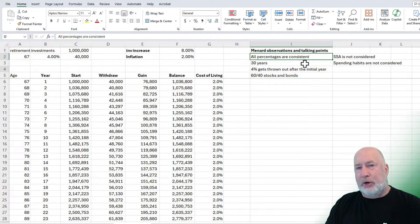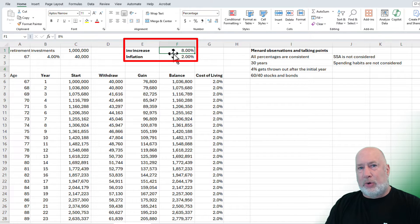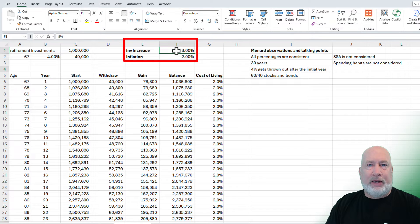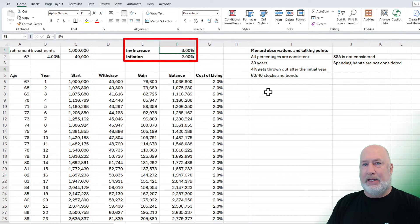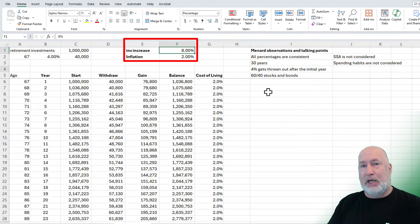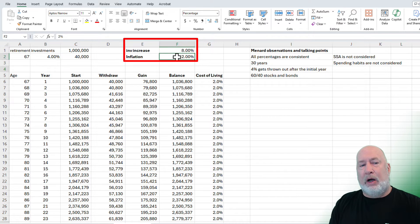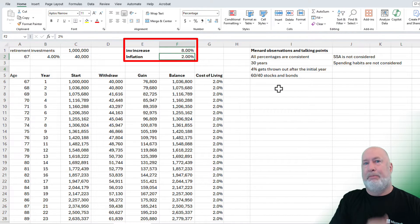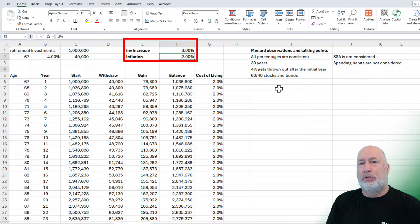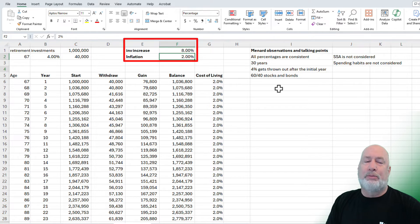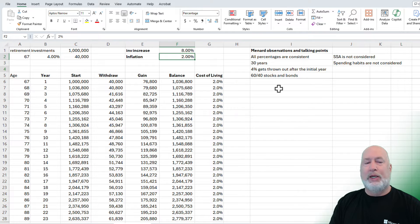Also, all percentages are consistent, meaning the stock market historically earns 8% to 10%. I've got it as 8%, but in real life, that doesn't always happen. If you recall back in March of 2020, coronavirus stock market crashed. Went down over 33% in just that month. Also, inflation, I've got it as 2%. Back in July of 2022, inflation was 9.1%. So we can tweak all these numbers.